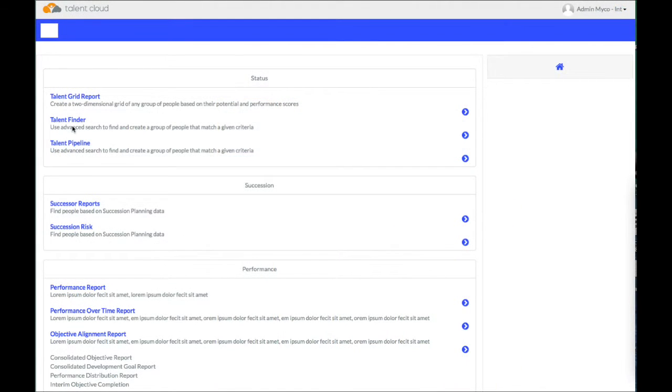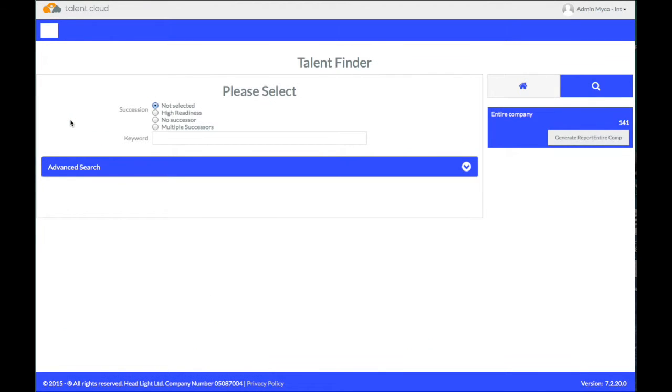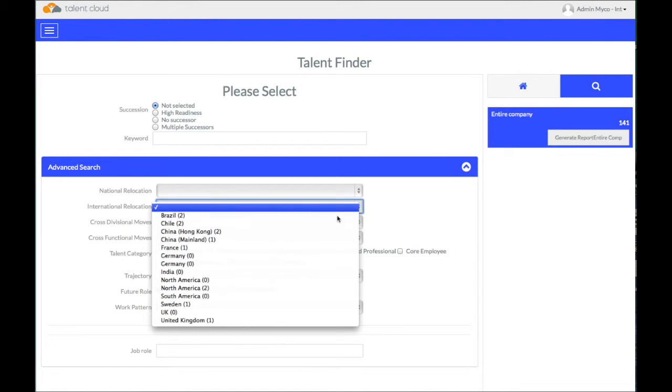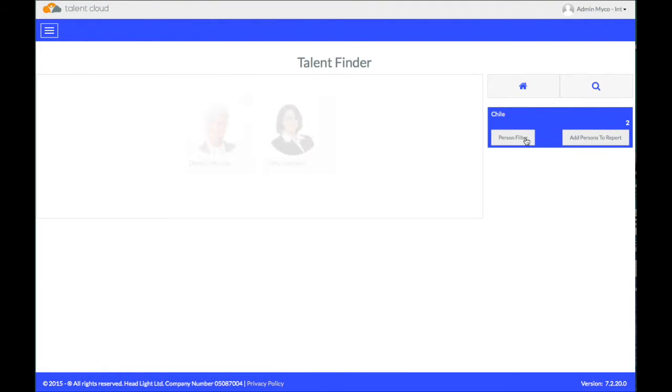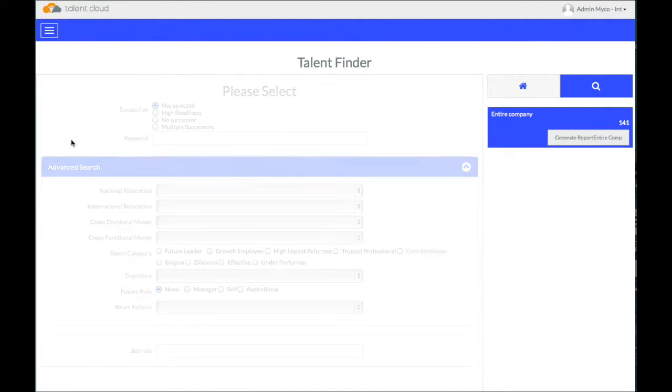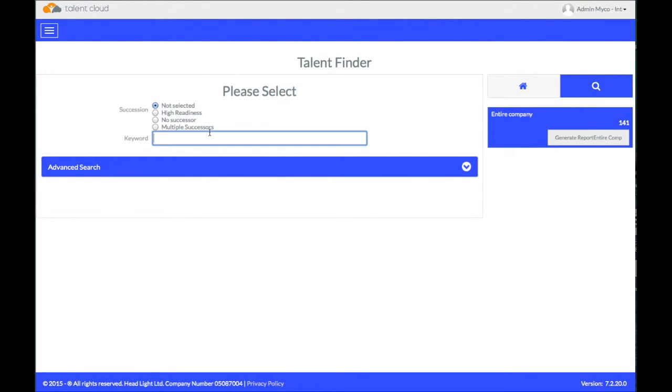Another of the things you can do with Talent Successor is look for people with specific skills or with a particular capability. If we look for somebody who wants to work in Chile, we can find a number of employees who want to work in Chile. What I can also do is look for some individuals who have Spanish speaking skills in their CV and here I can see that I've got Anna Jackson.